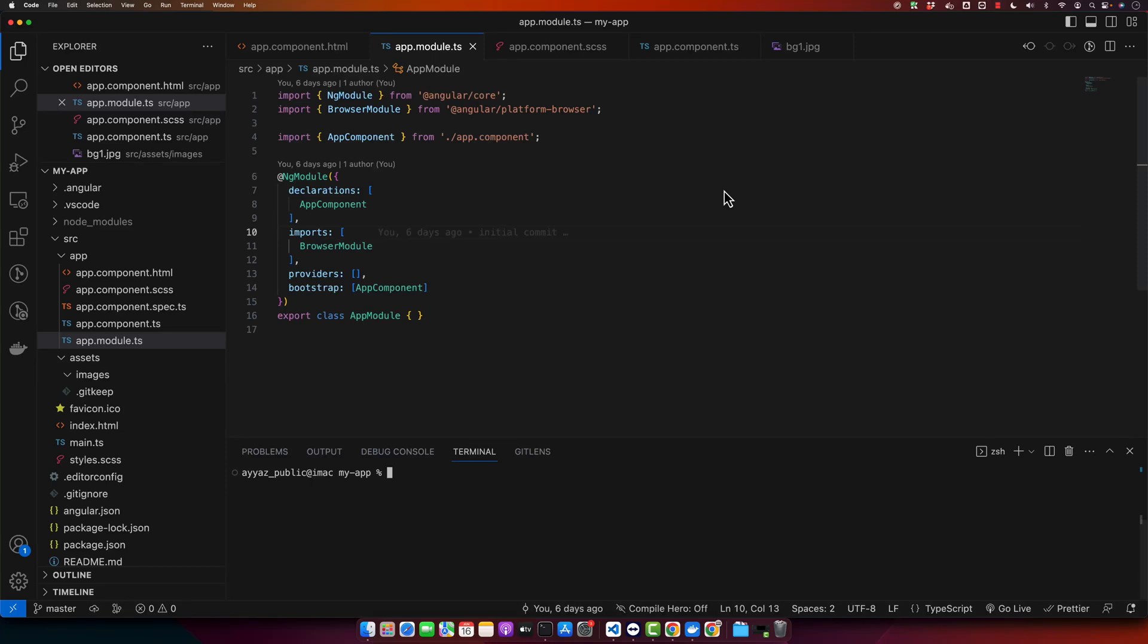Hello and welcome back to our channel AyazTech. Today we are going to dive into the world of Angular and I am going to show you how to select all checkboxes with the master checkbox in Angular application. This is a common functionality you will find in applications where you need to perform operations on multiple items at once. So let's get started.